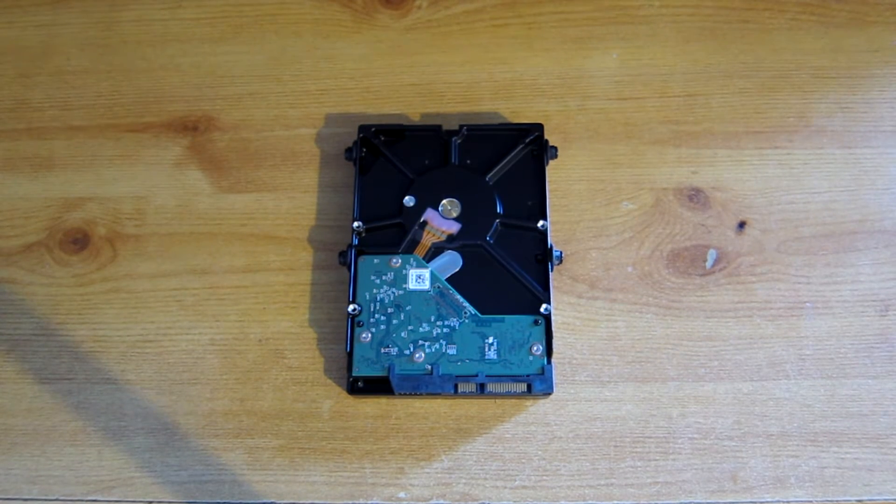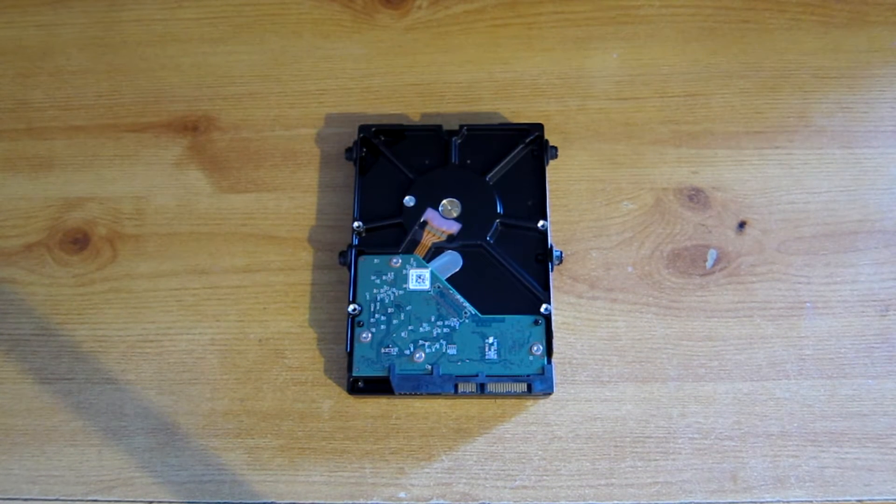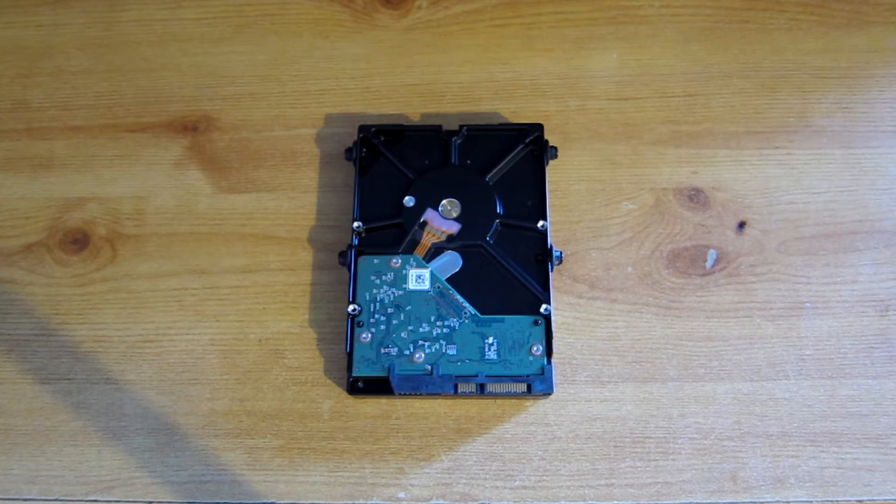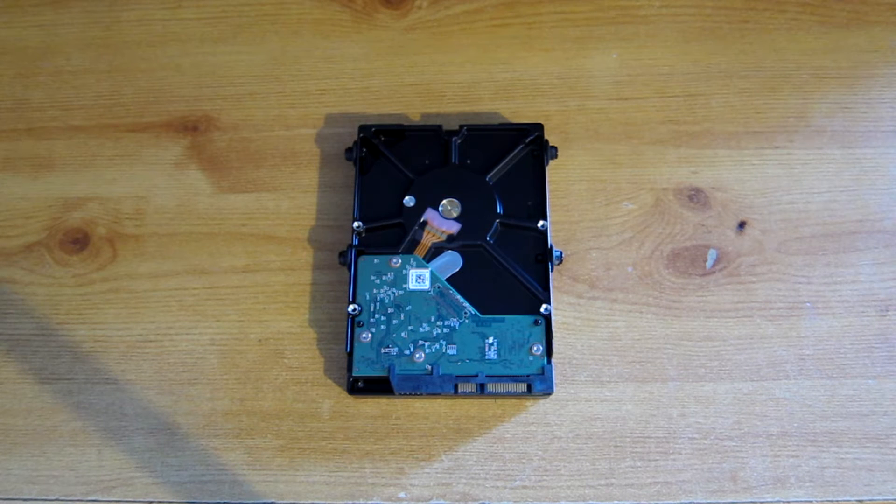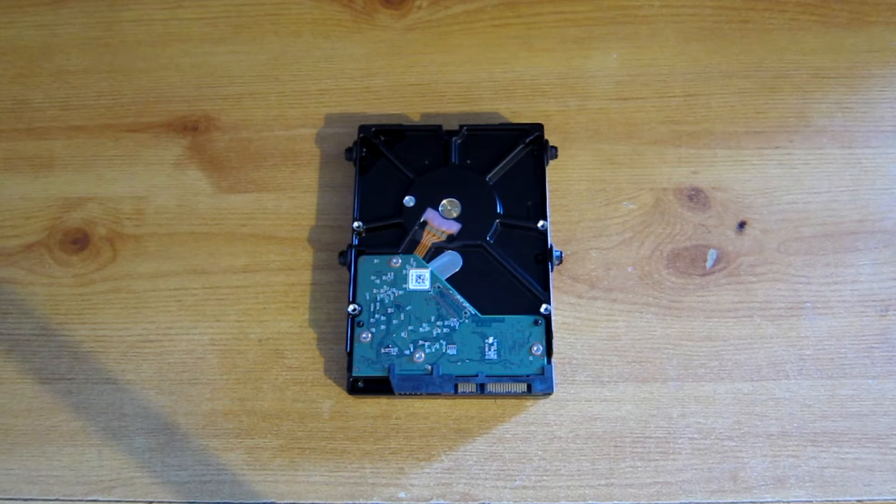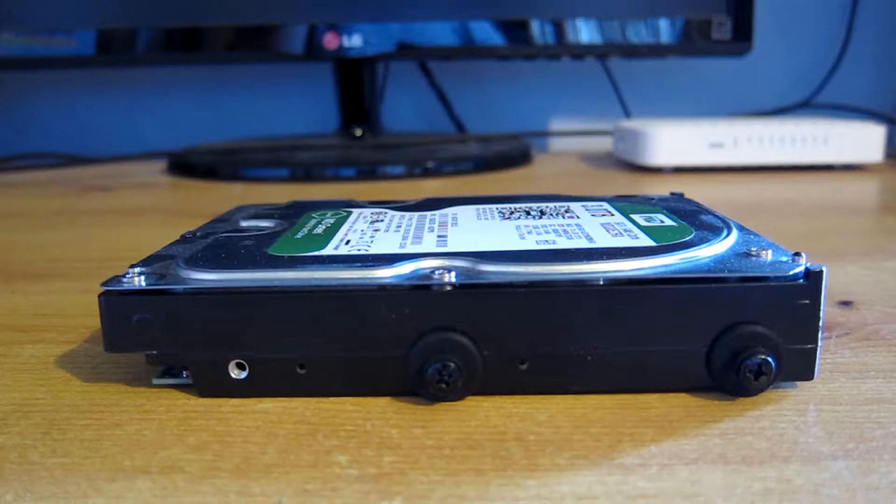That is Western Digital's Intellipark feature that is included on the disc out of the box. You're probably wondering what this feature is.